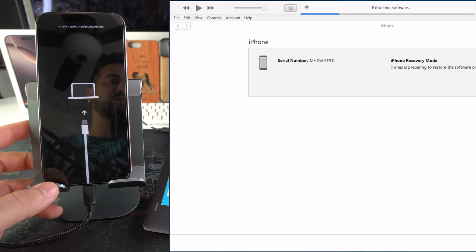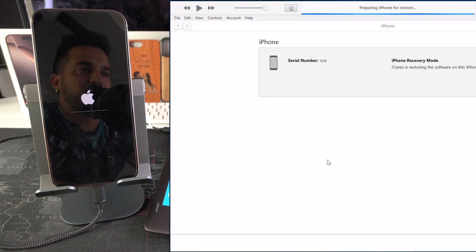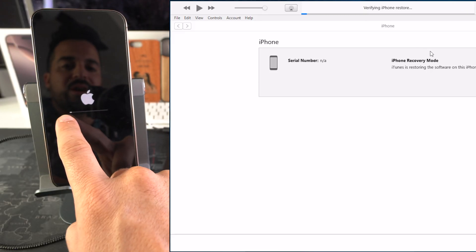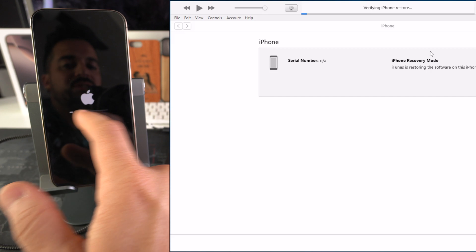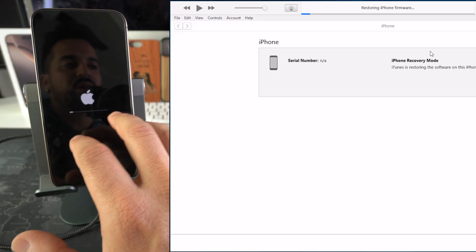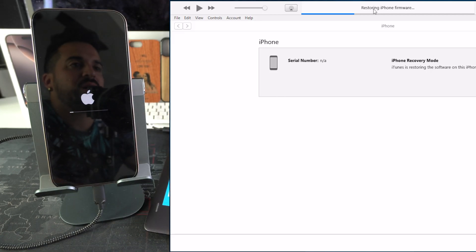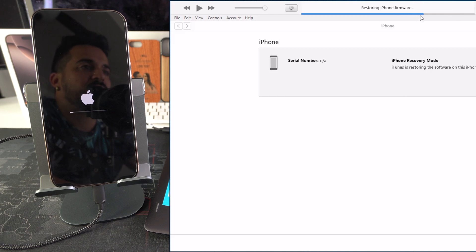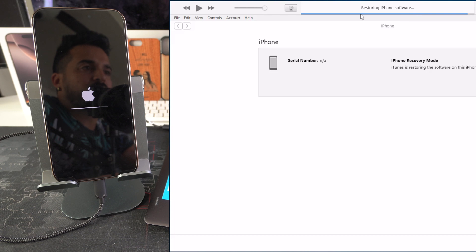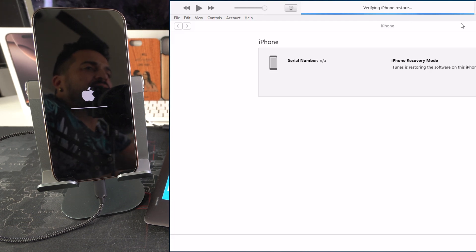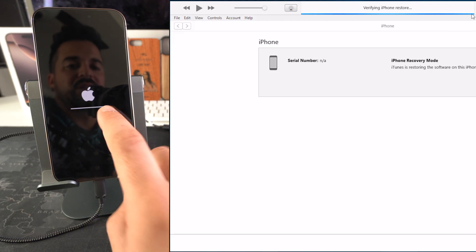After the extraction process is complete, it moves on to 'Preparing iPhone for Restore,' and you'll get a loading bar on the iPhone. It will load up once or twice, then proceed through 'Restoring iPhone Firmware,' 'Restoring iPhone Software,' 'Verifying iPhone Software,' and 'Verifying iPhone Restore' — it's almost complete at this point.